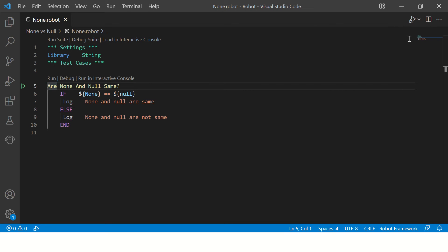This test case compares none and null and accordingly it prints if none and null are equal or same. If these are equal, otherwise it will print these variables are not same.